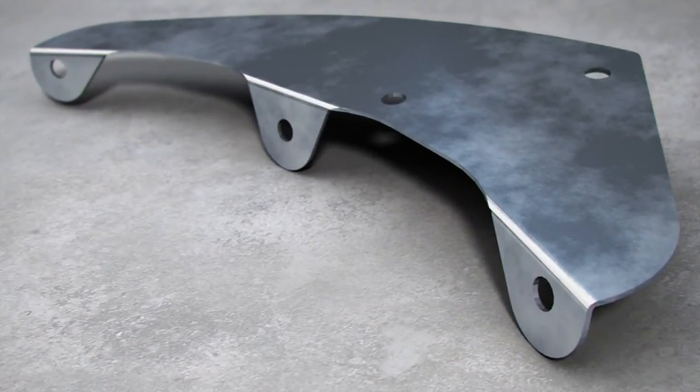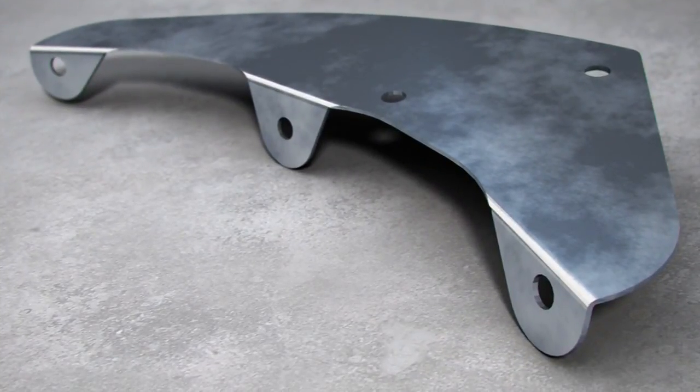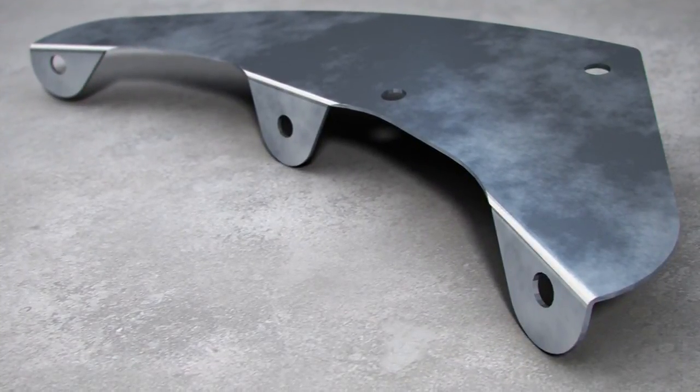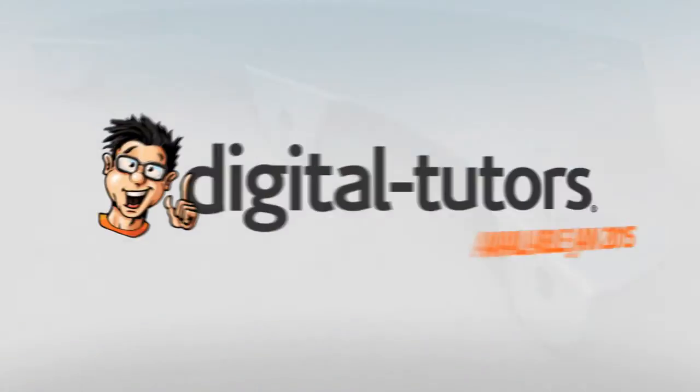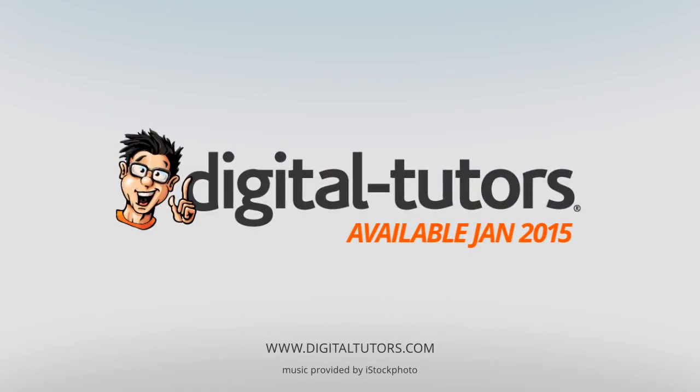I'm excited to work with digital tutors and share these techniques with you. Sign in or sign up and let's get started.